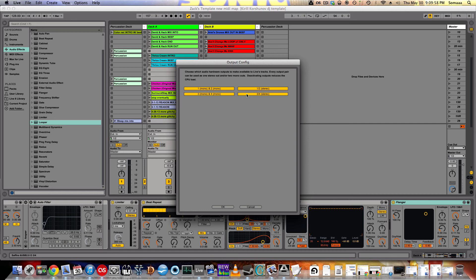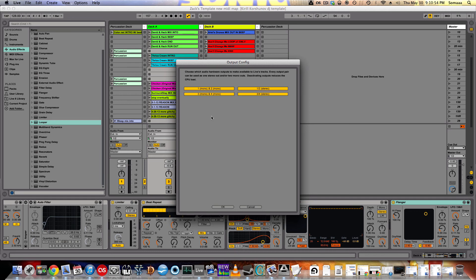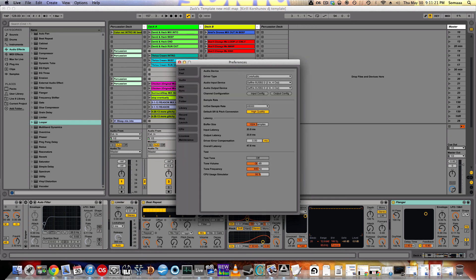But this will only show up if you have multiple outputs. I'm using an interface that has multiple outputs. Also, if you have an interface with one output, you can still set it up so that it outputs maybe with your laptop headphone jack and with your alternative output, whether that be a CDJ, sound card, or any kind of interface. So after that, click OK.